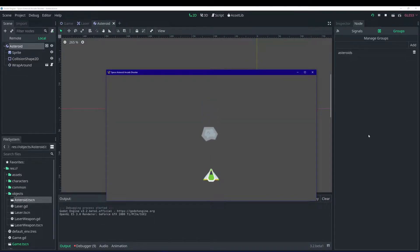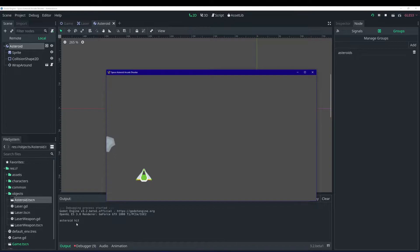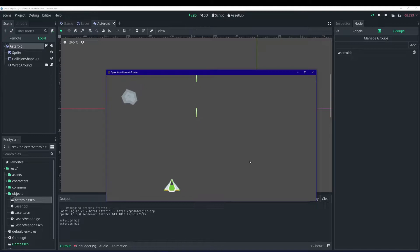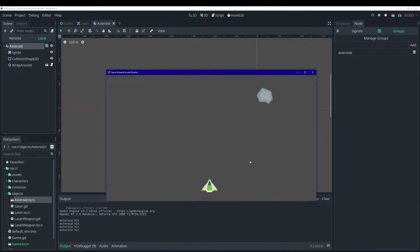Let's go ahead and run the project. When we shoot, we get 'asteroid hit' printed right here in the console — but only if our laser overlaps the asteroid.